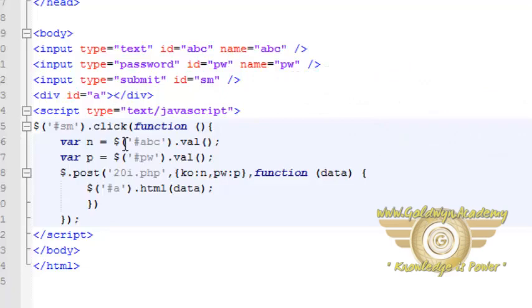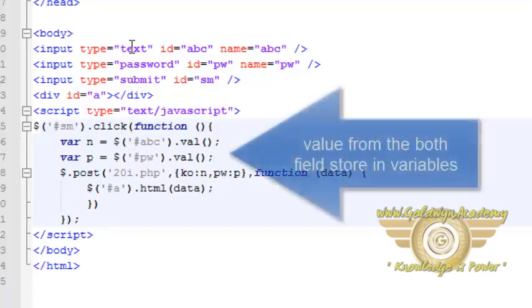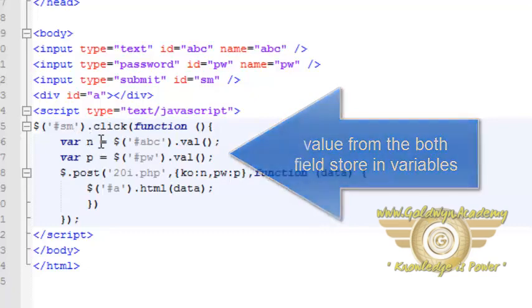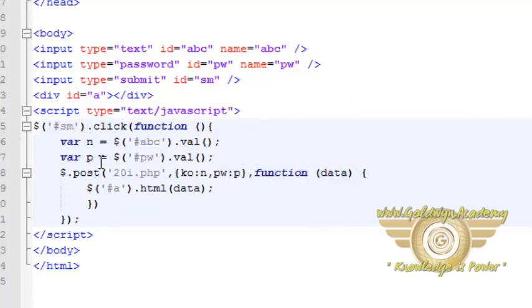And here in this script, whenever we will click on this submit button, at that time, the value from both text fields will store into this variable n and p.